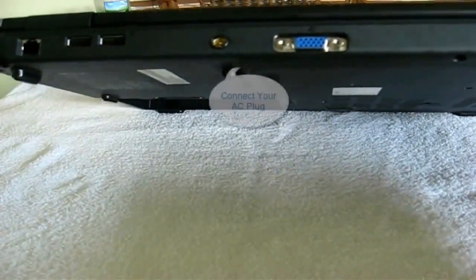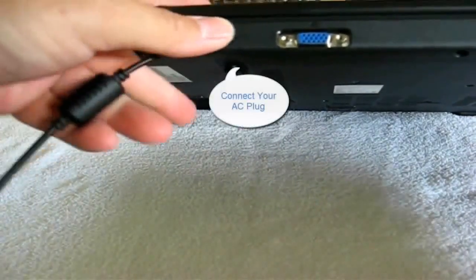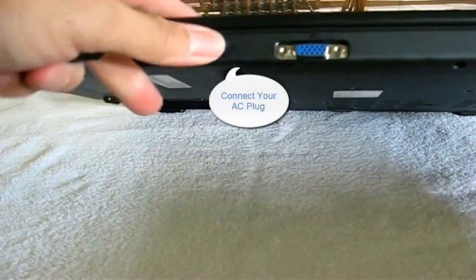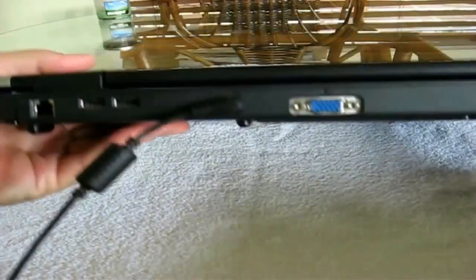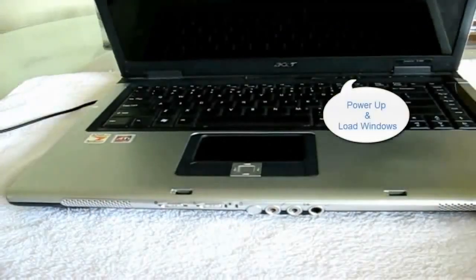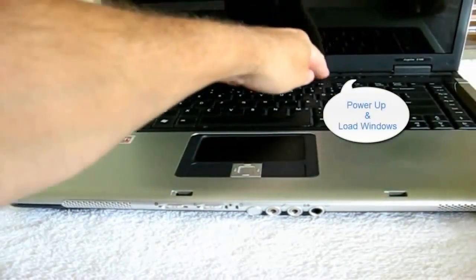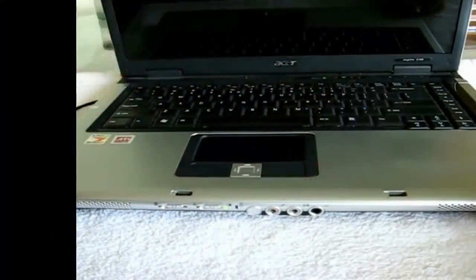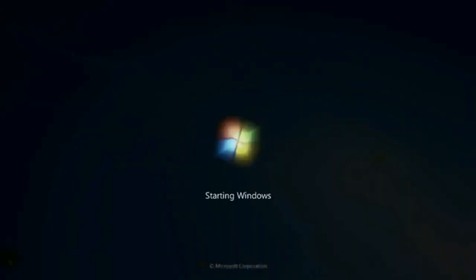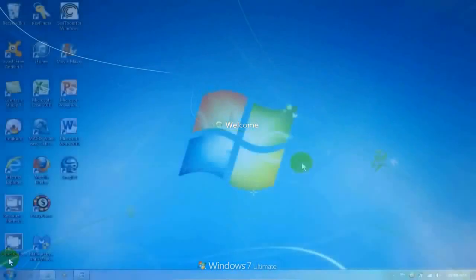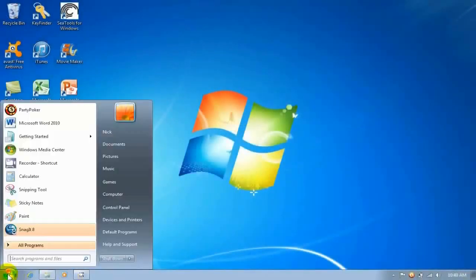Let's flip it back over and reinsert the AC plug back into the laptop. Now let's power up the laptop here and load Windows up. Once Windows is finished loading and you have the desktop.